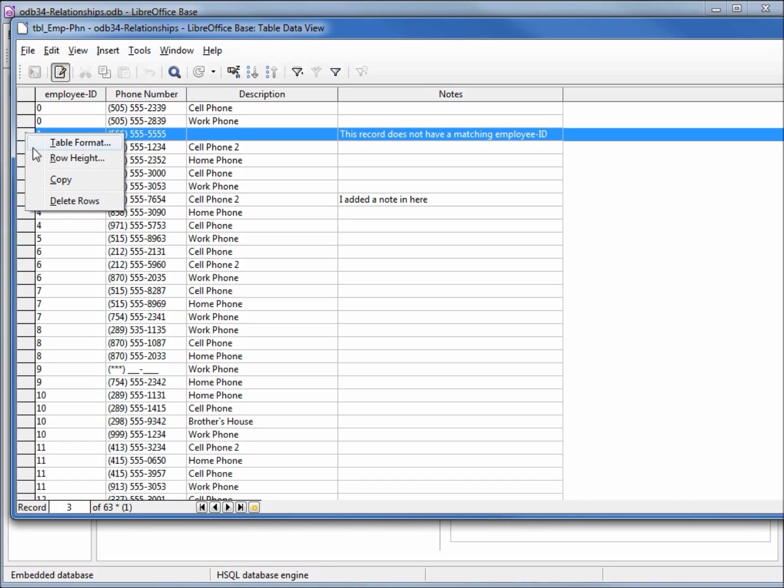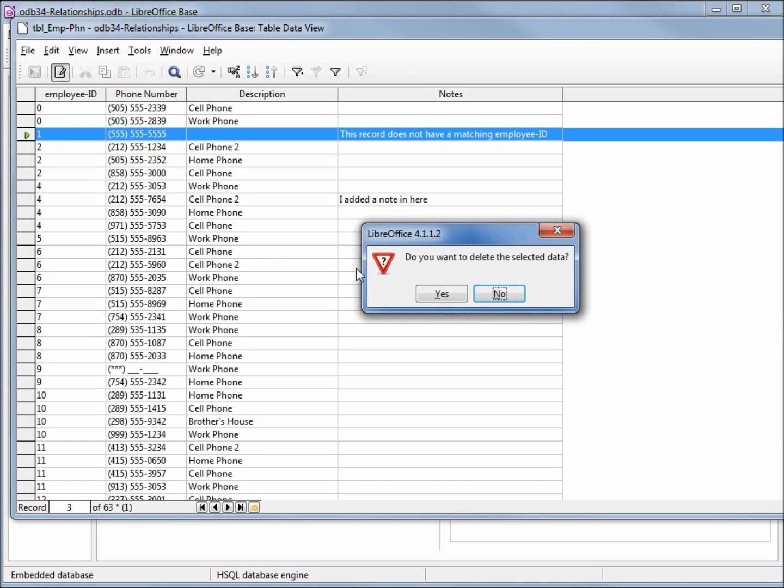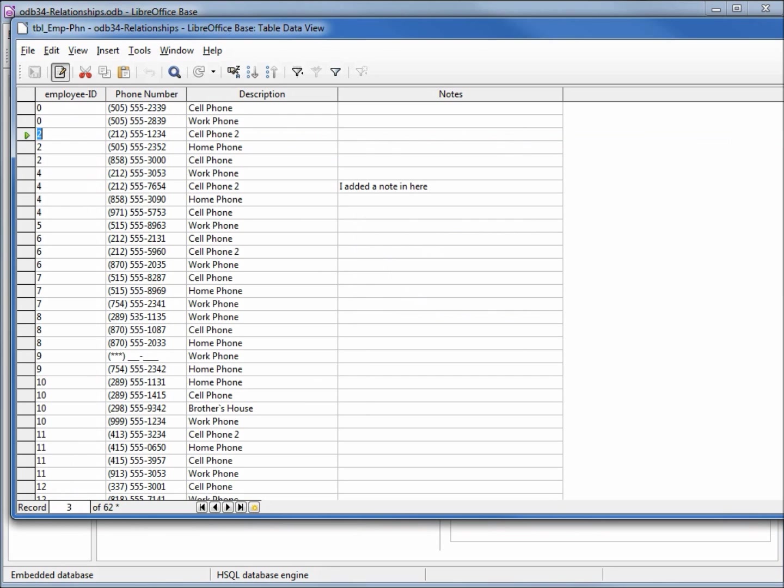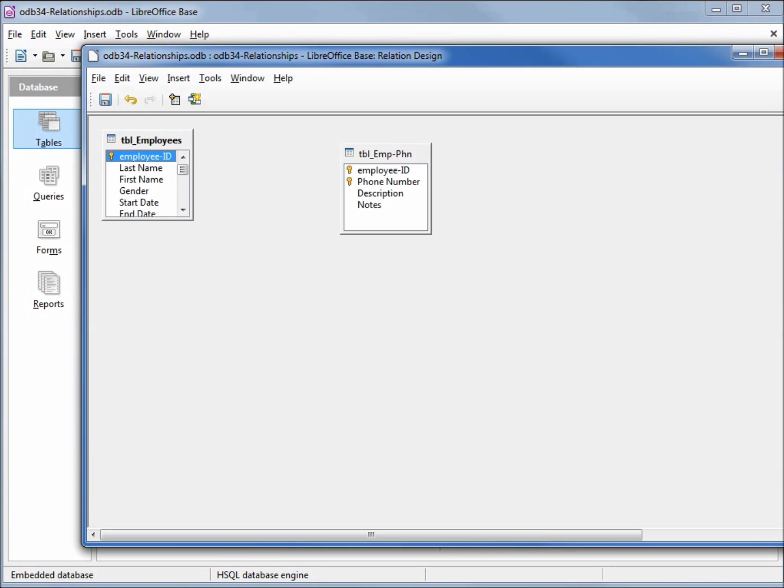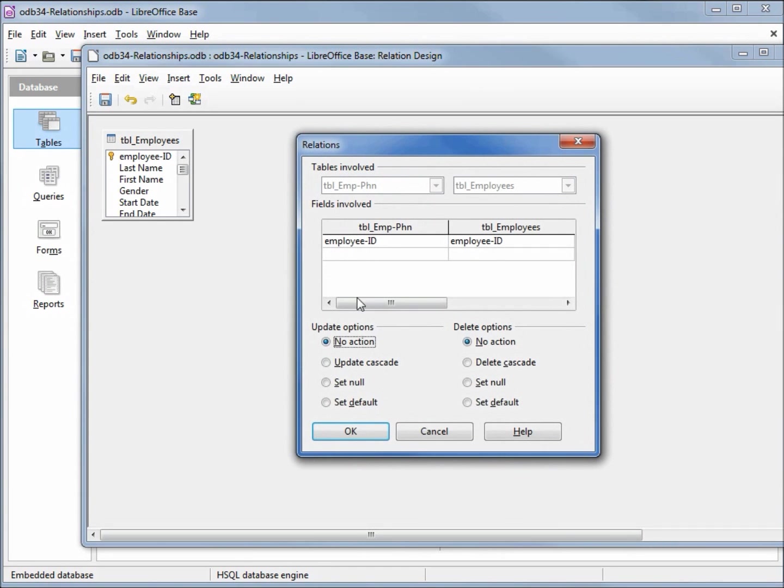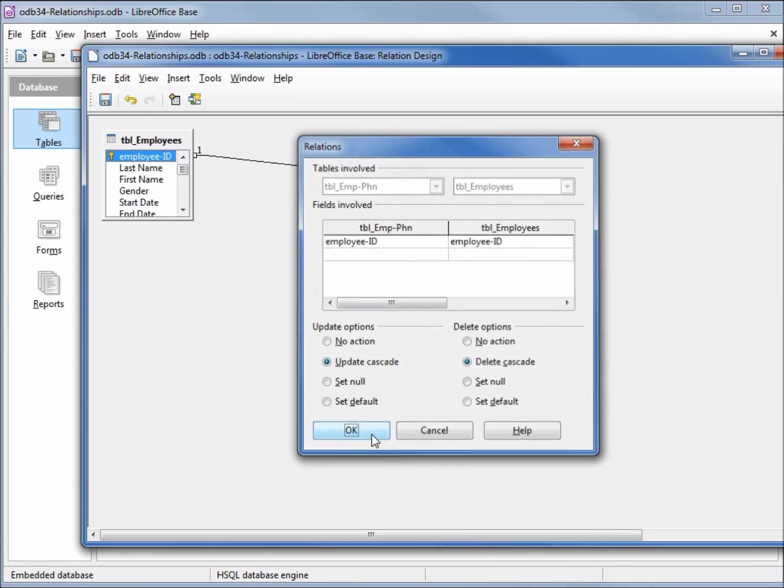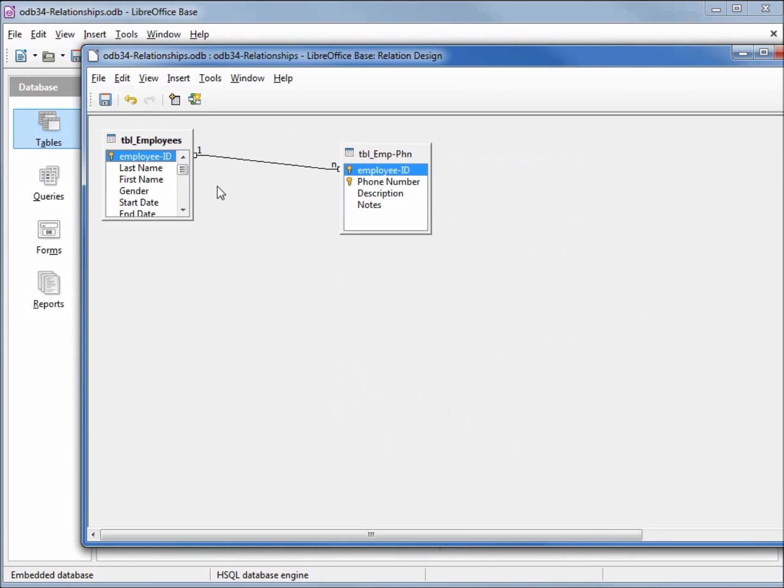I'm going to delete this off, close the table, and create a relationship again. Now we're back, we've got our one-to-many, it will update cascade and delete cascade. I'm going to save the relationship, close the window.